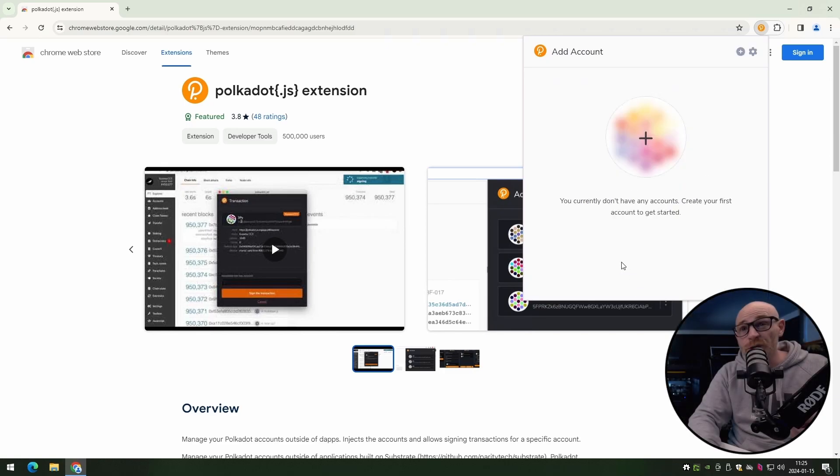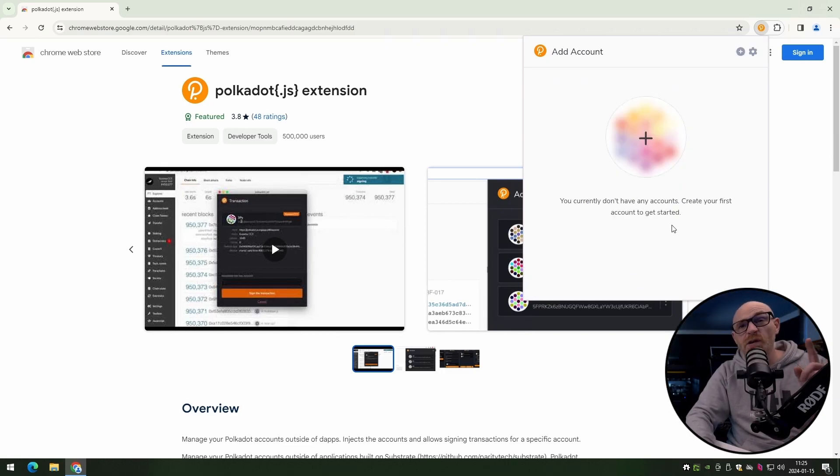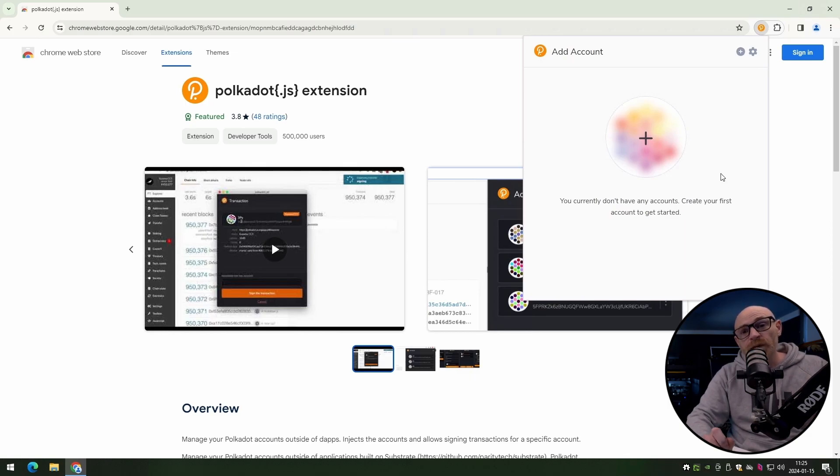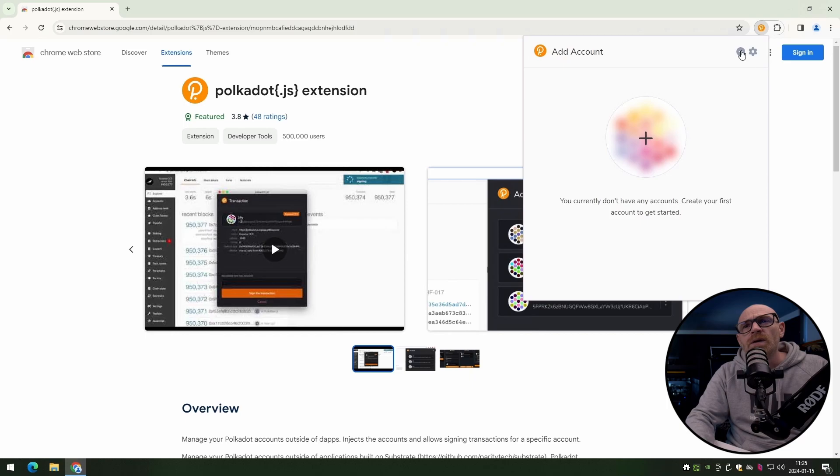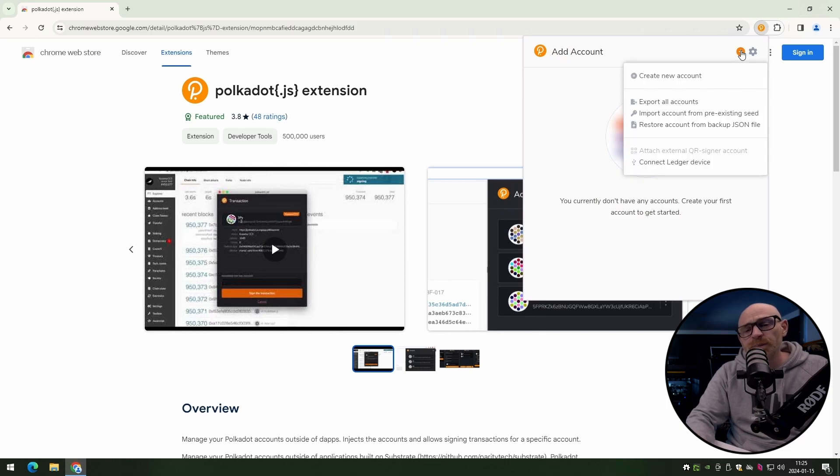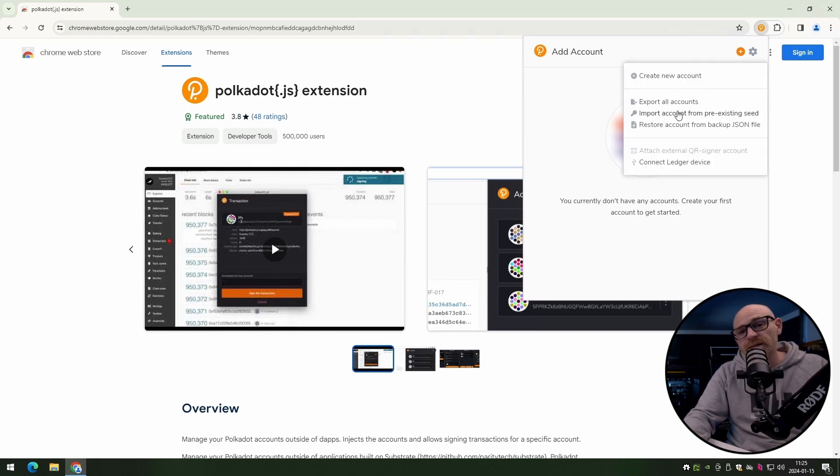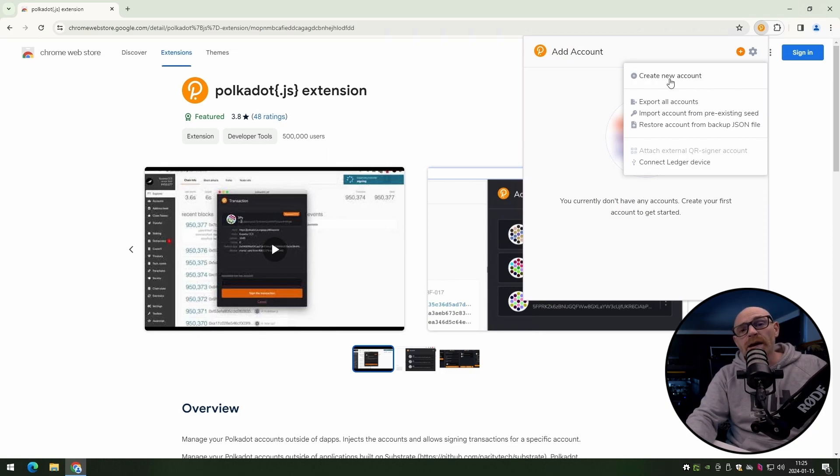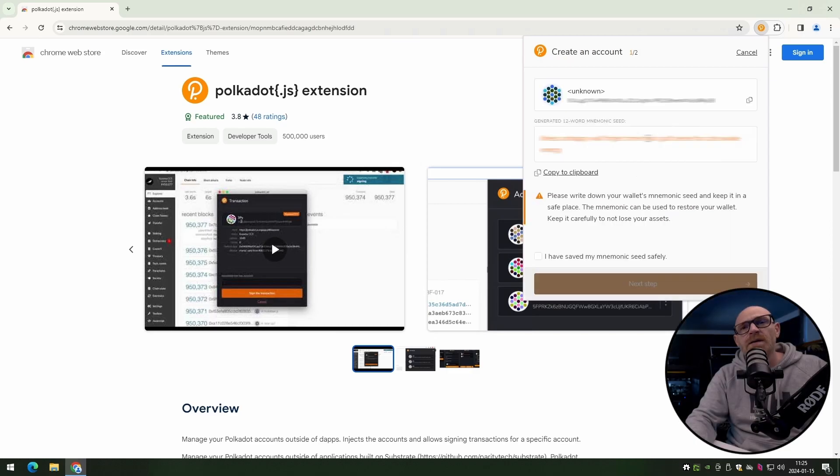Now if you're creating a new account, you can just go ahead and press the big plus button. But you can also import an existing seed phrase if you want to. So if you go up to the plus button here and click on import account for pre-existing seed, that's how you import your other accounts. But we're going to go ahead and create a new one. Click the big plus button.